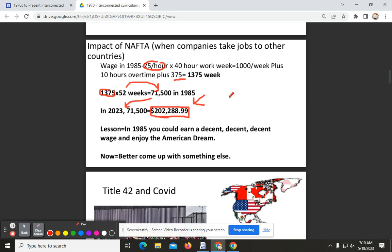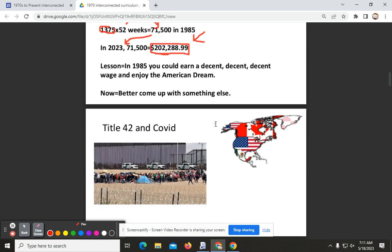That 2023 equivalent is not bad considering you could achieve this amount of money without a high school diploma. The lesson here is you're probably going to need some sort of skill — college may or may not help, but you'll definitely need something in order to be competitive and command that particular salary.